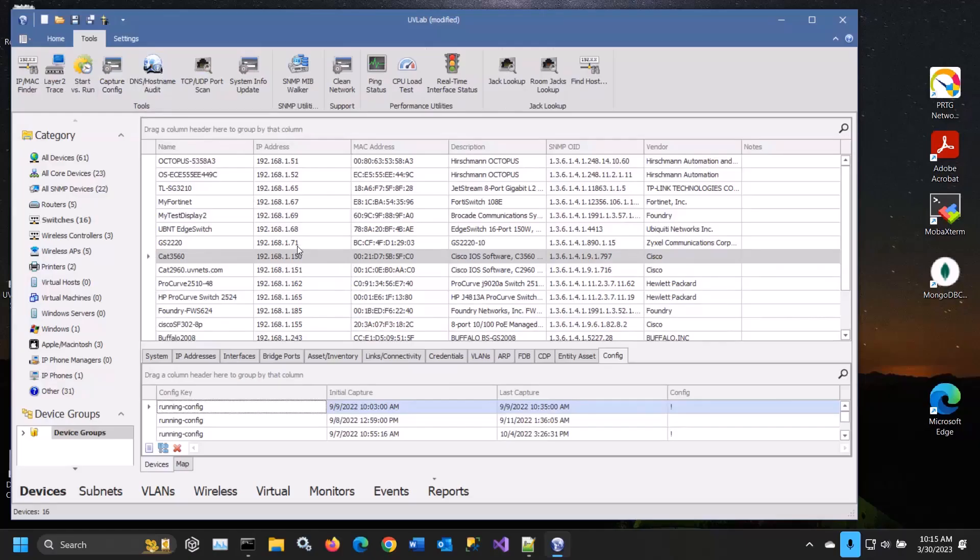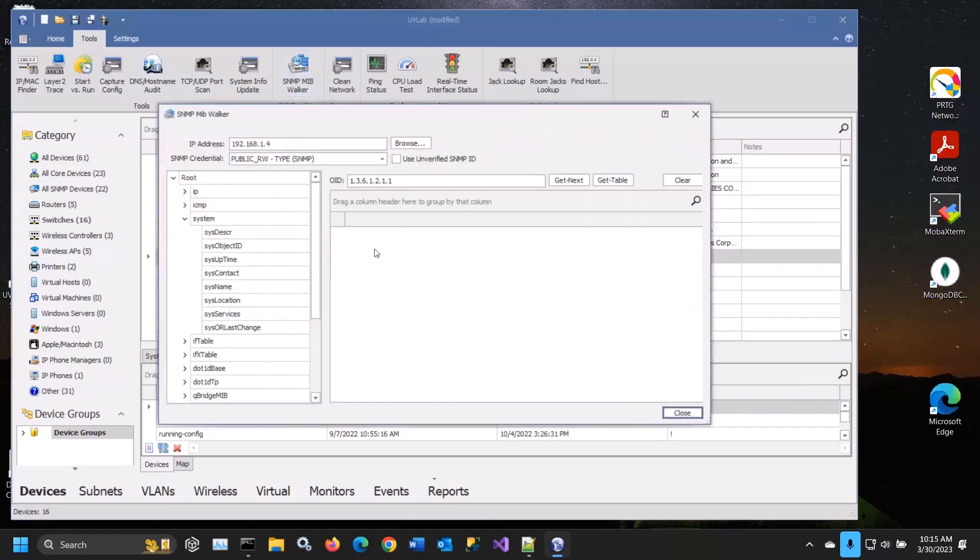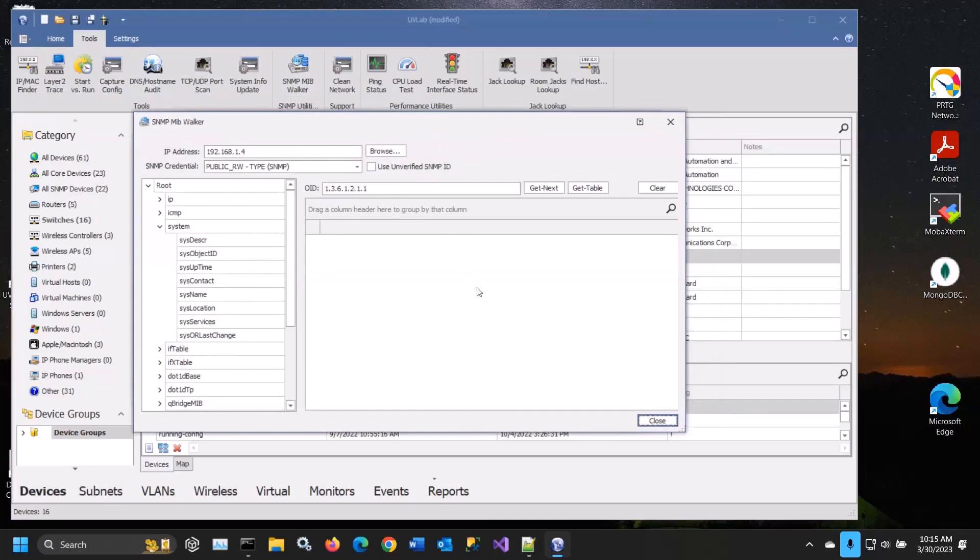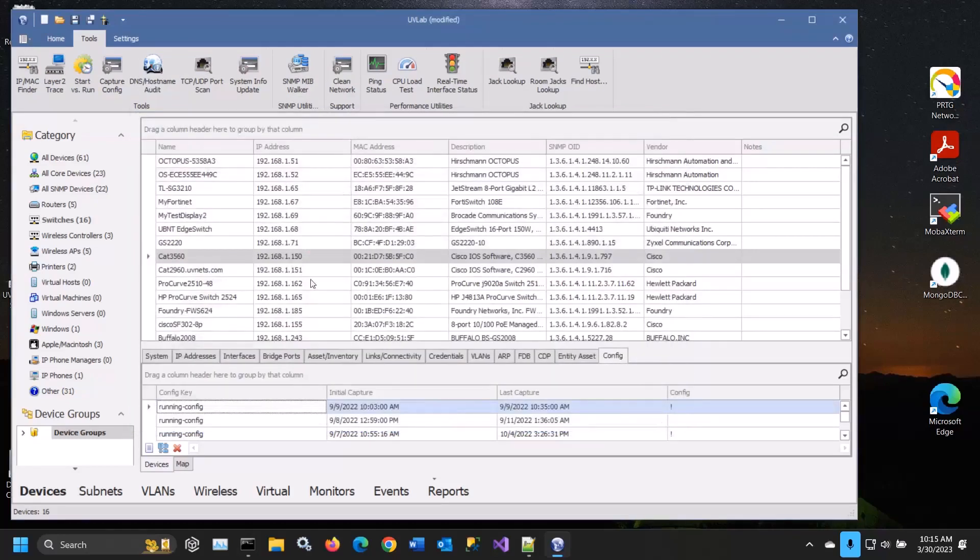We provide some other simple tools like a simple MIB walker. This tool is very valuable in testing whether your devices are enabled for SNMP and can be tested really quickly to make sure the device is responding to SNMP.